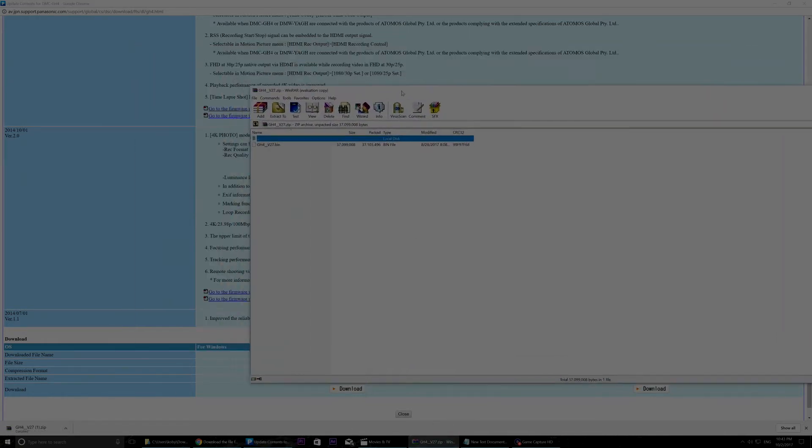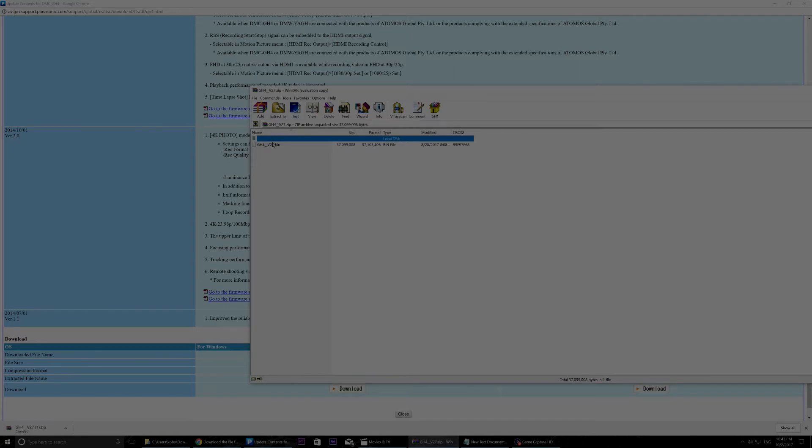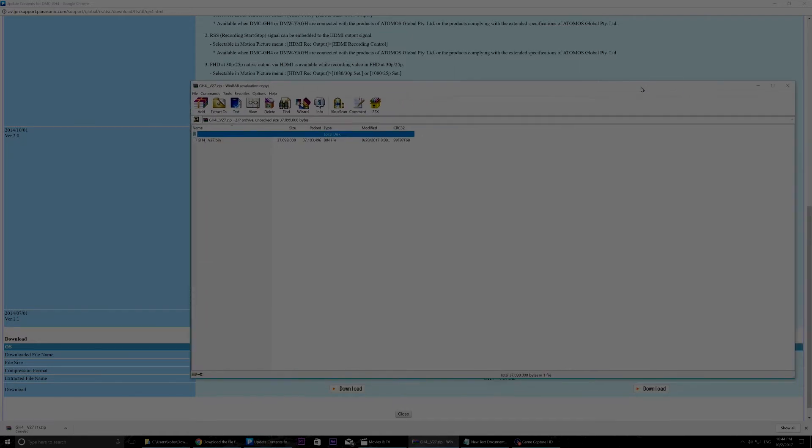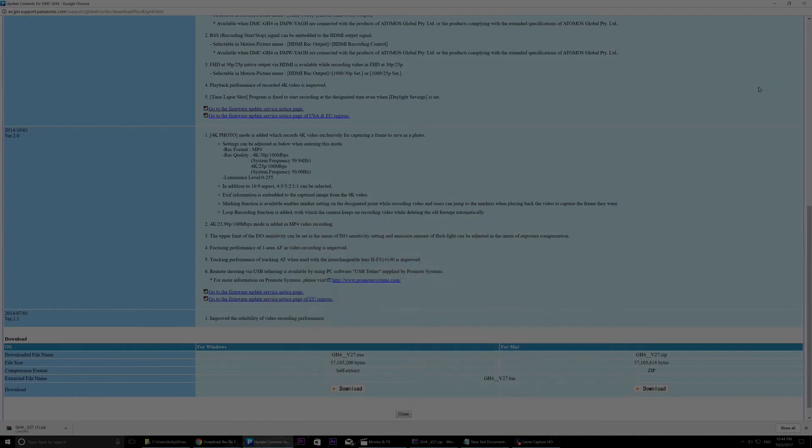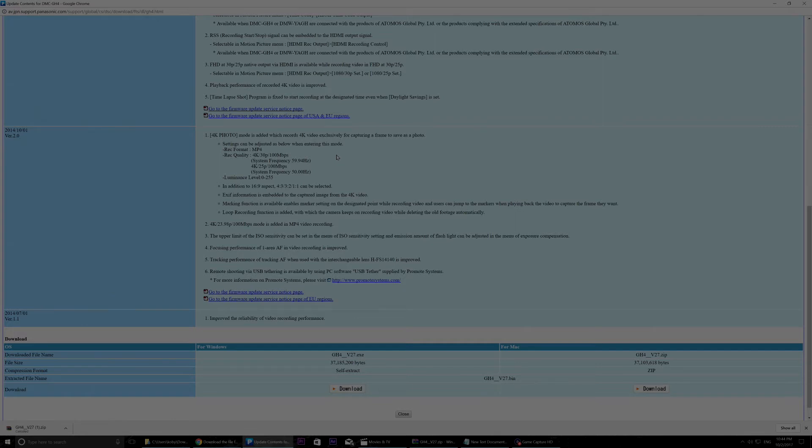But inside you will see a GH4 v27 file. You just take this file and you put it on the root of your memory card for the GH4. And then I'm going to show you now on the camera how the update goes.